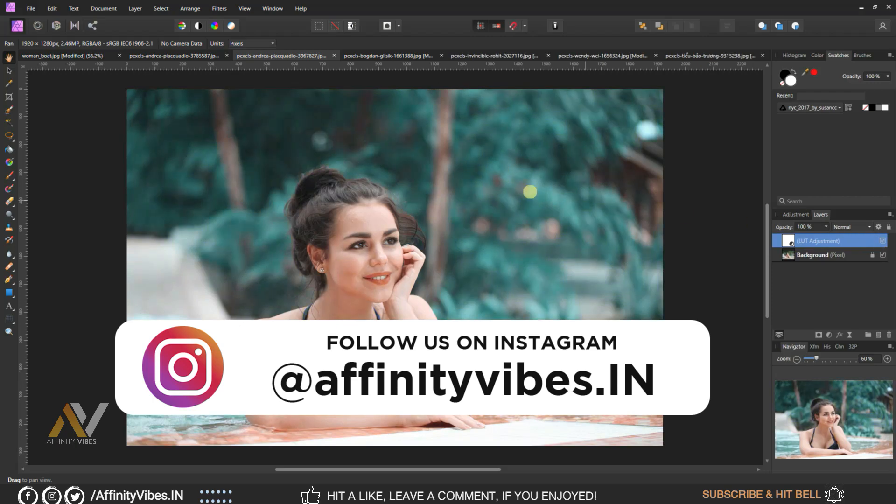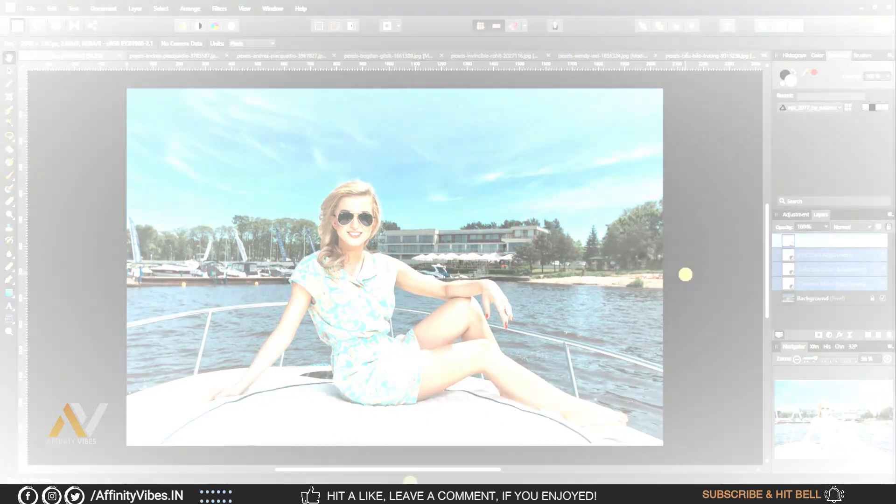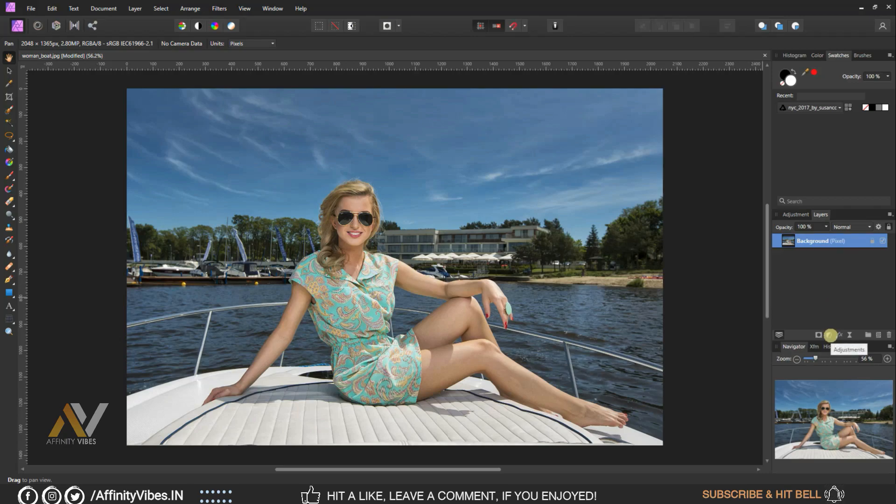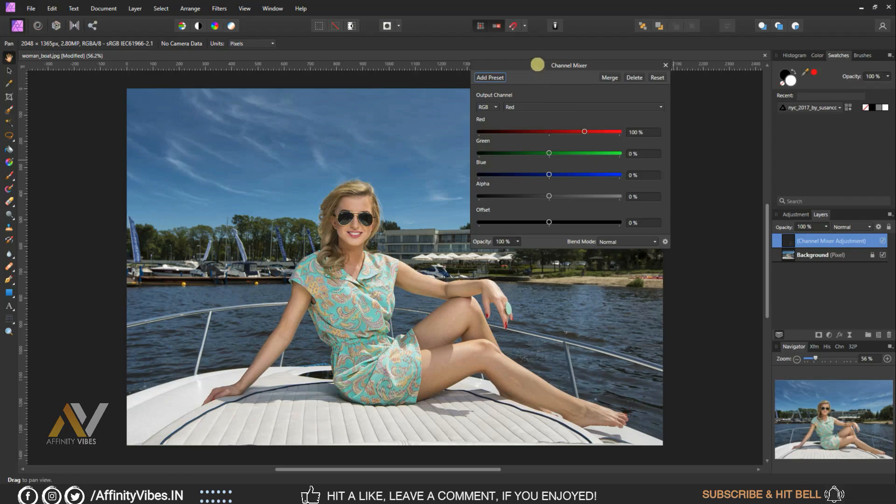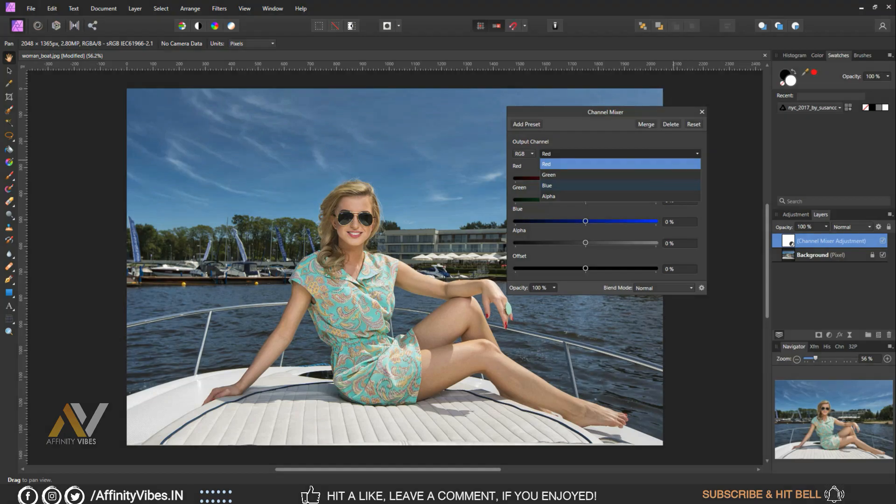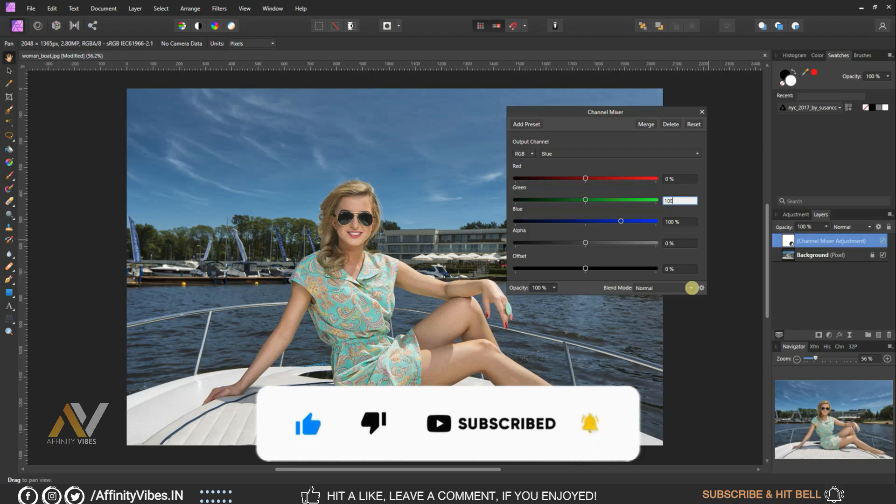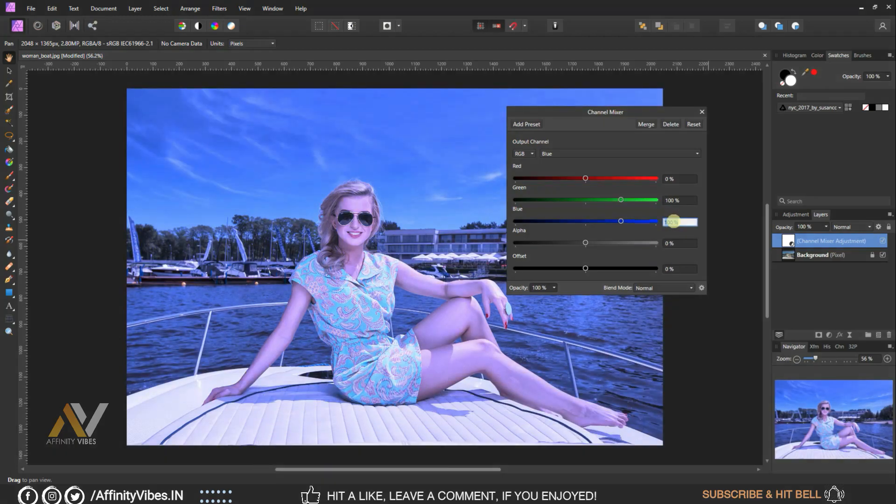Alright, as always select your image, go to Adjustment, Channel Mixture. Select Blue channel, make Green 100 percent, Blue zero percent.